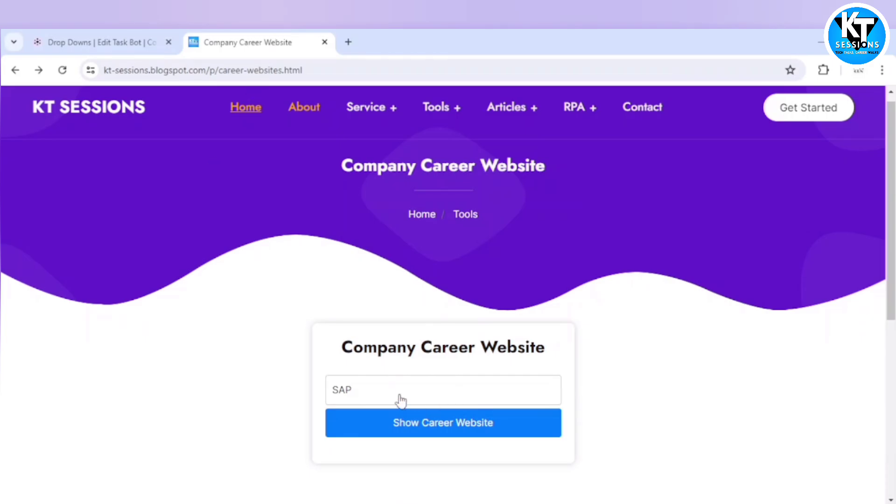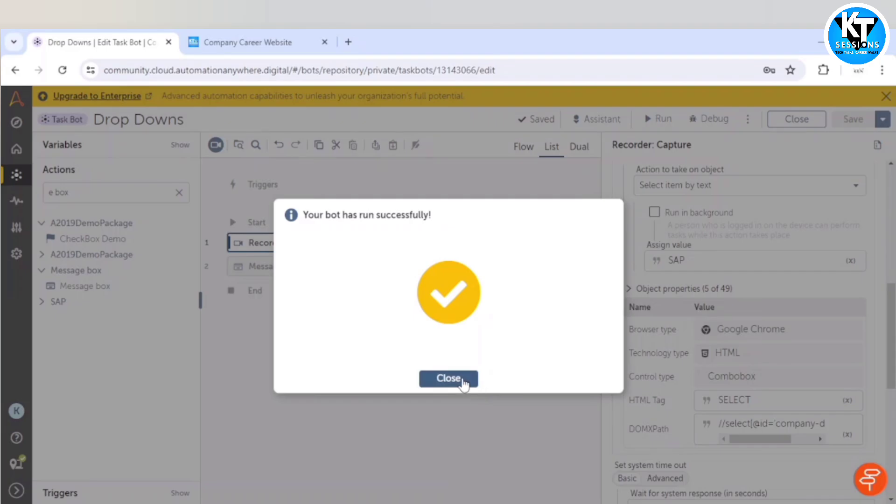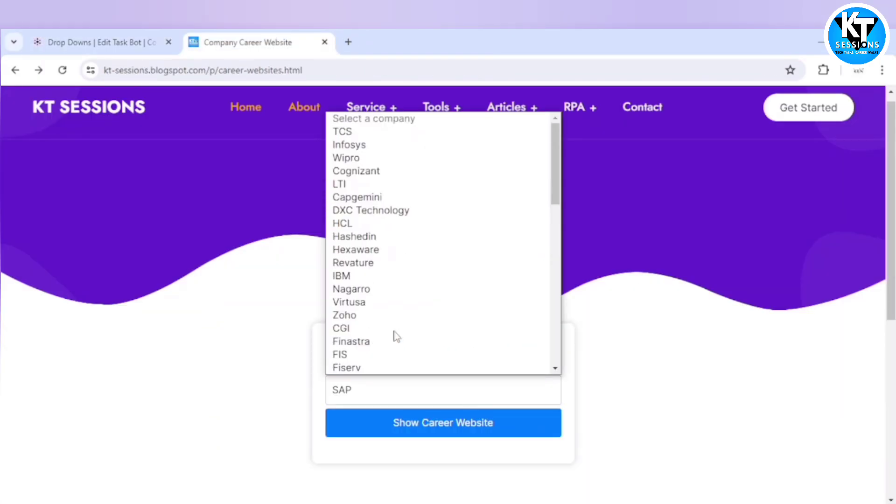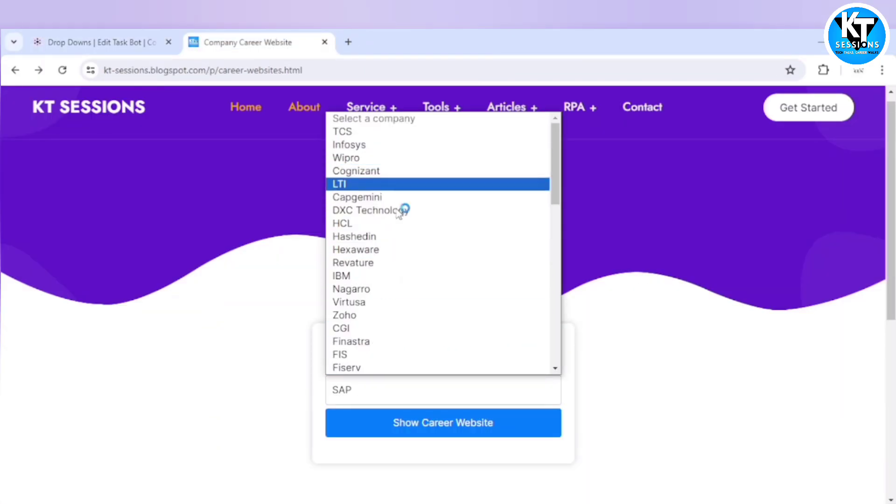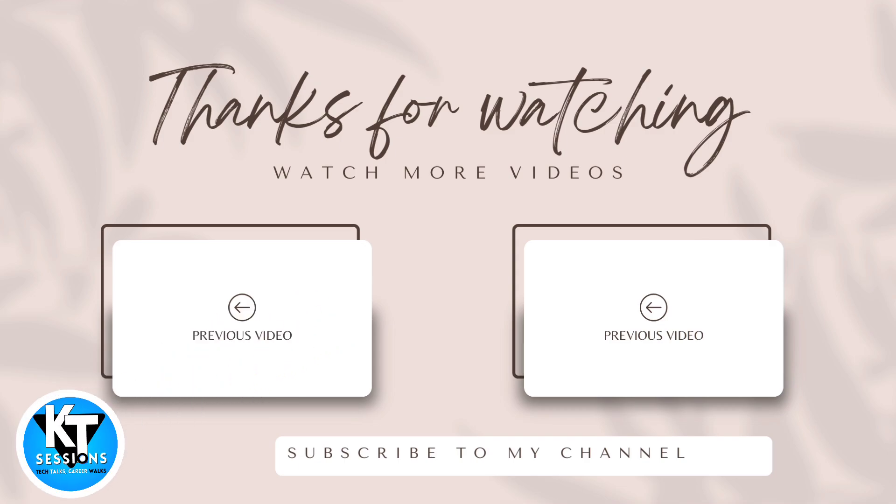So this is how guys, we can automate a dropdown. You can select a particular element, you can get a particular name of the item, index of the item. So thanks for watching this video guys. Do let me know if you have any doubt or any question. And you can explore our blogs on this website. I will give the link in the description box.